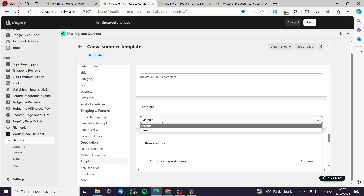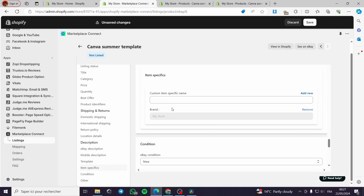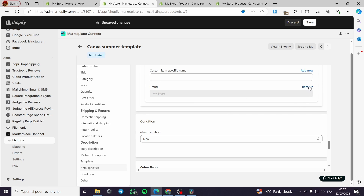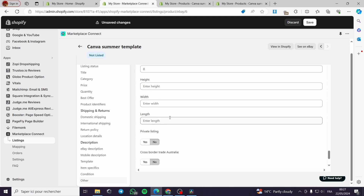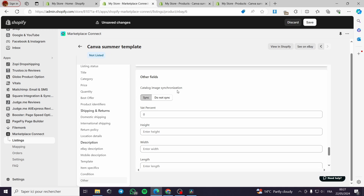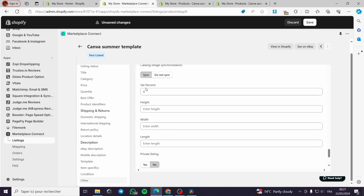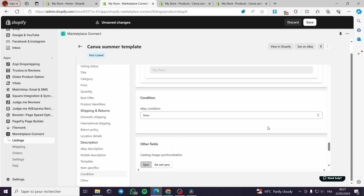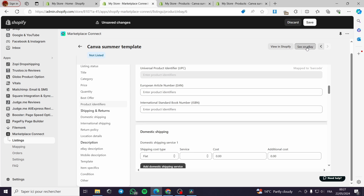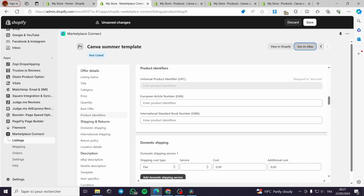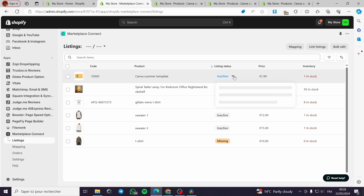You can configure the return policy, location details, and description — using a mobile description template set to blank or default. Item specifics can be added or existing ones removed. There are also image synchronization settings to choose what to sync, and VAT percent configuration. It is very customizable and easy to use. The item is now ready and being published to the eBay store — once publishing finishes, the link will appear here.